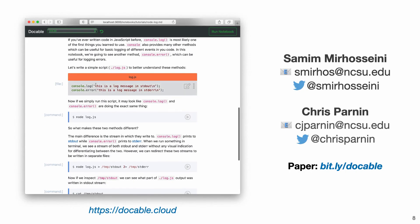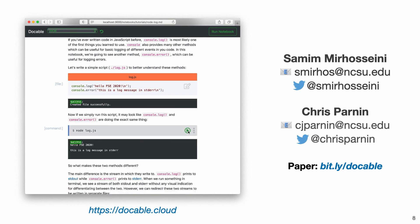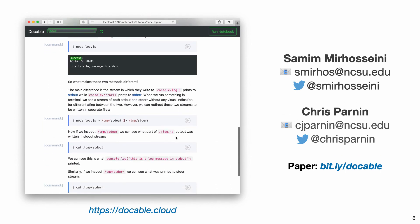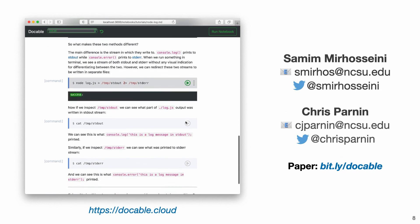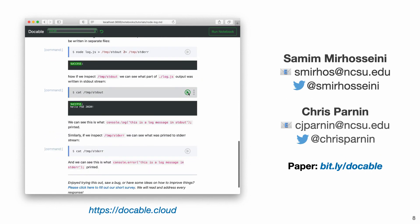To help with fixing these issues we've been working on notebooks as a new way for executing and writing tutorials. For more details about our work please watch the full presentation video and check out our paper. Hope to talk to you in our discussion session. Thank you.